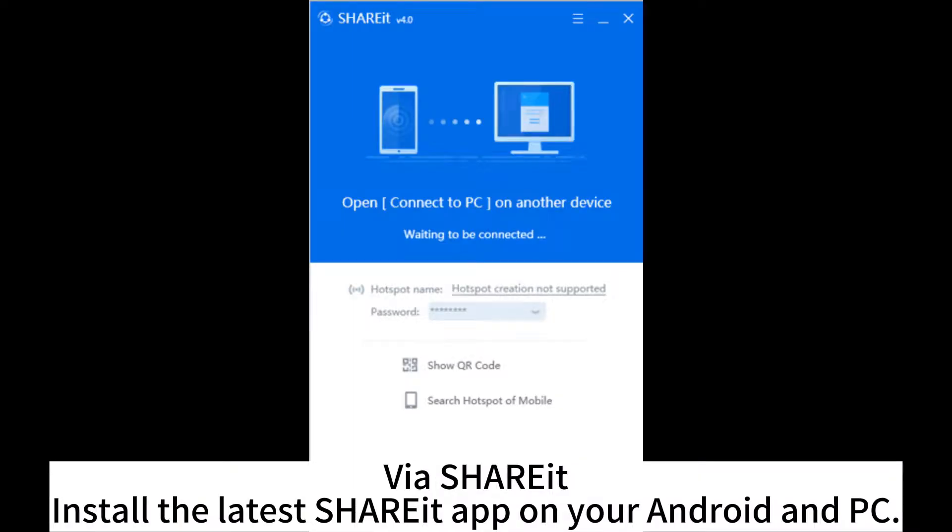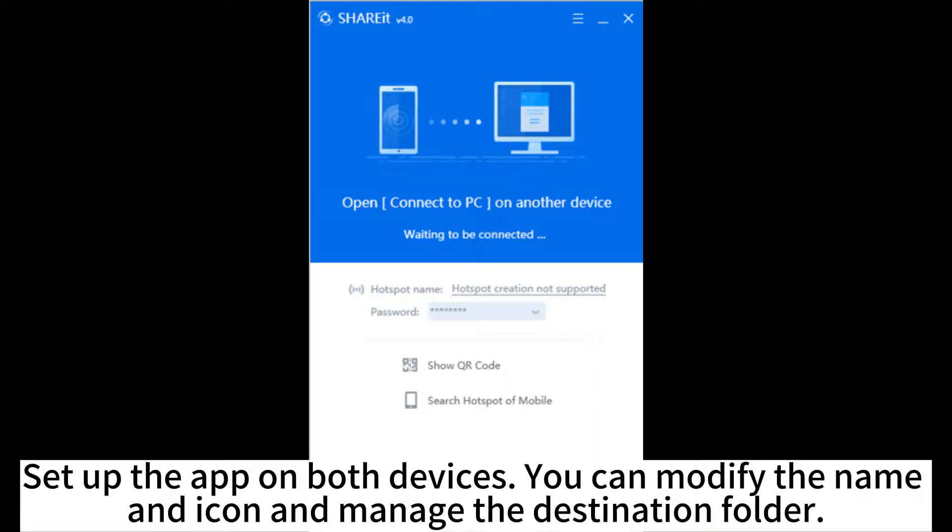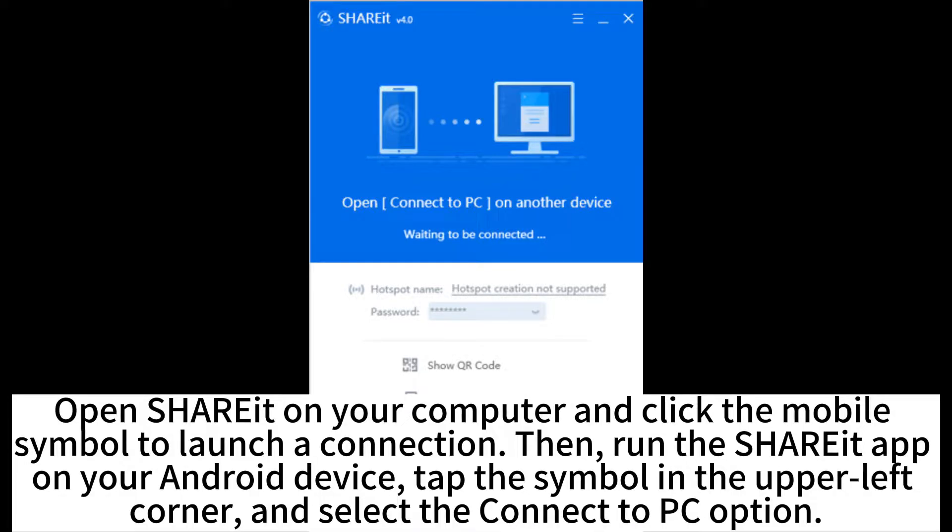Via ShareIt. Install the latest ShareIt app on your Android and PC. Set up the app on both devices. You can modify the name and icon and manage the destination folder. Open ShareIt on your computer and click the mobile symbol to launch a connection.